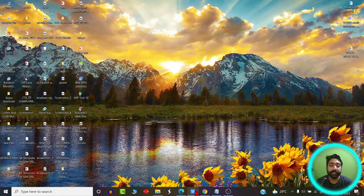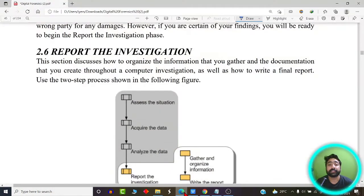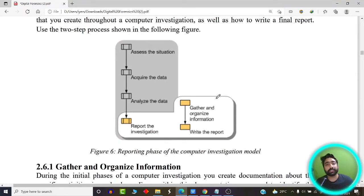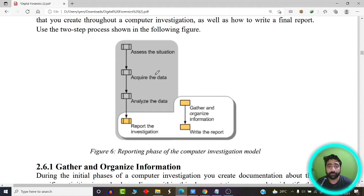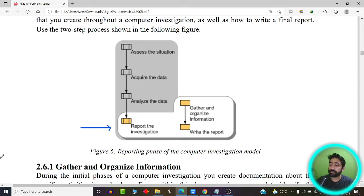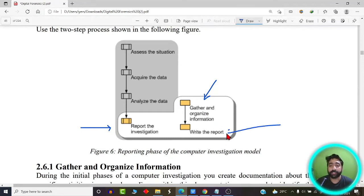Finally, let us focus on the various processes required to report an investigation. As you can see in this diagram, reporting an investigation is the last step of any digital forensic investigation process. We have seen how to assess the situation, acquire the data, and analyze the data. Now we are going to focus on this particular phase: report the investigation. Reporting consists of two different sub-phases — gather and organize the information, and then write the report.